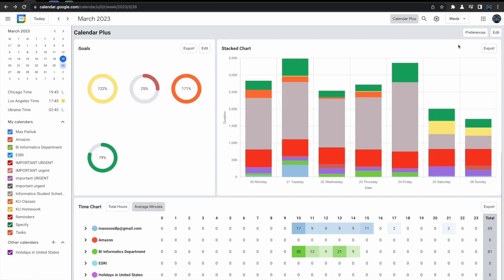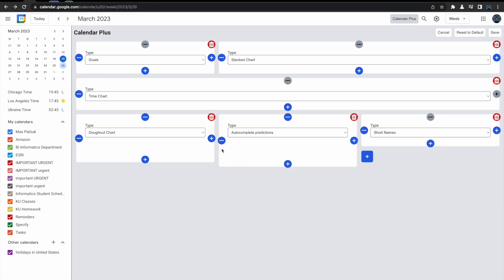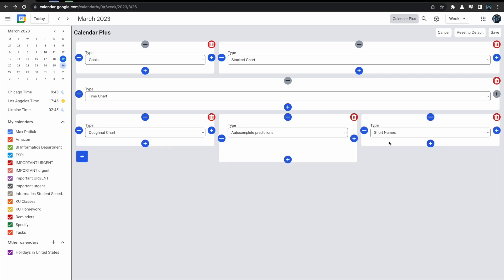The layout of the UI can also be completely customized by clicking the edit button at the top right of the screen. You can make any changes you'd like and then click the Save button at the top right of the screen and the UI will automatically update your changes.